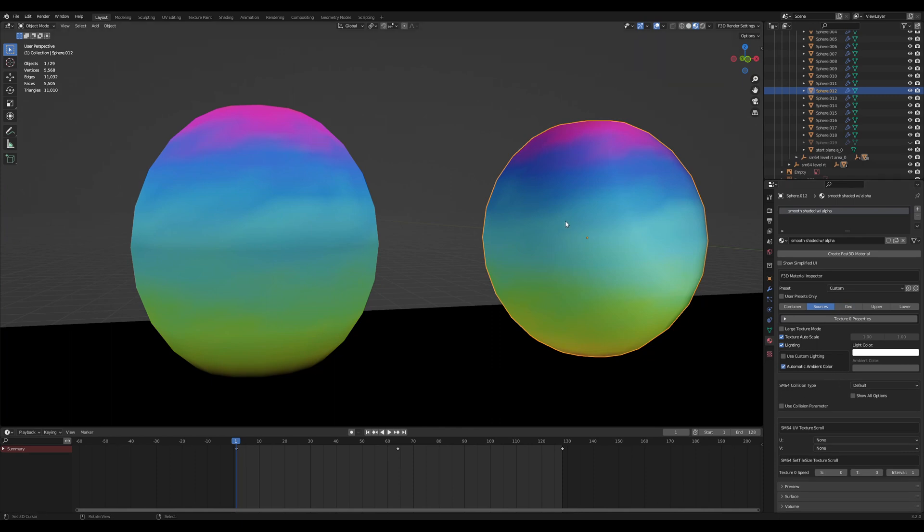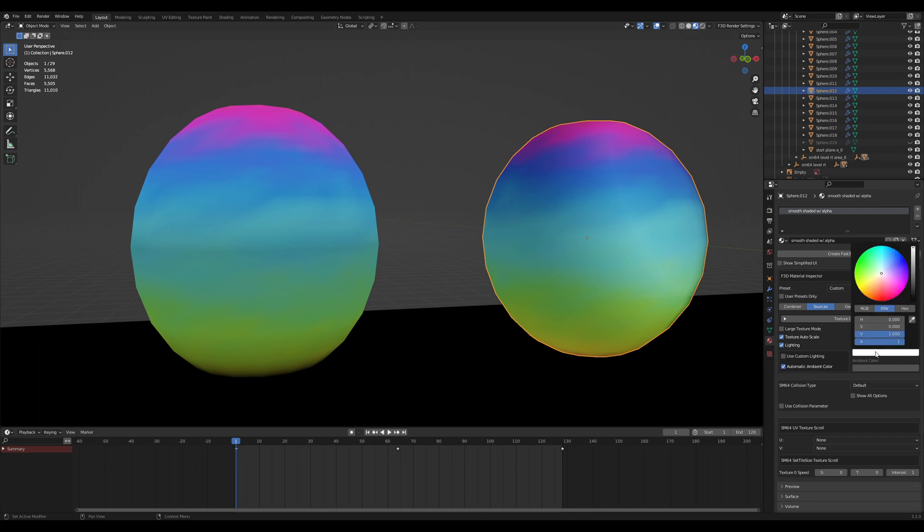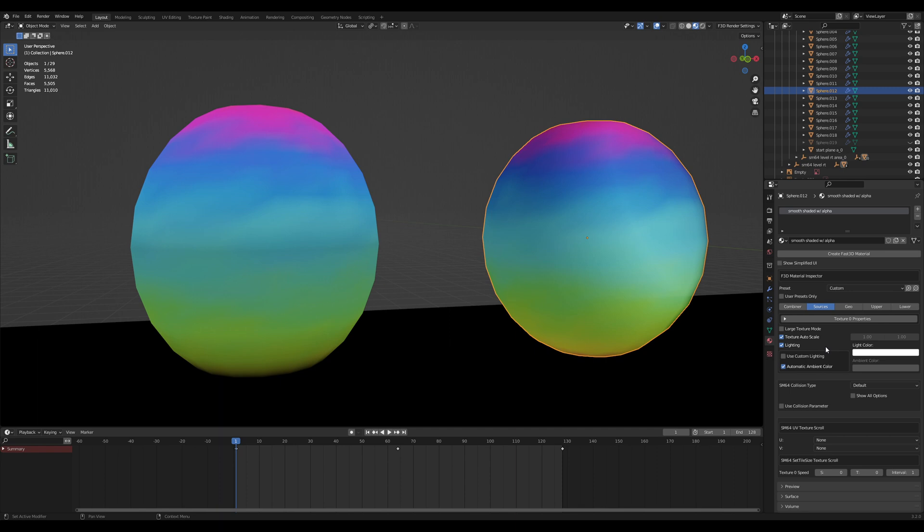Next, we have lighting. Lighting enables the use of lights for the shade color. Lights are made up of two parts: the ambient and the diffuse, which is called light color in FAST64.